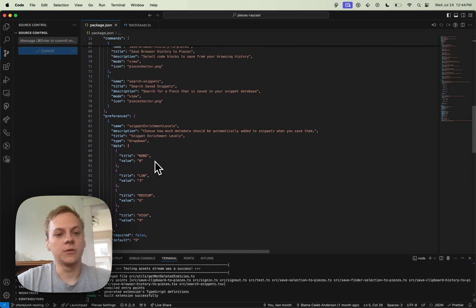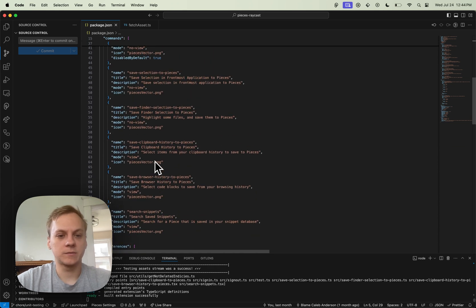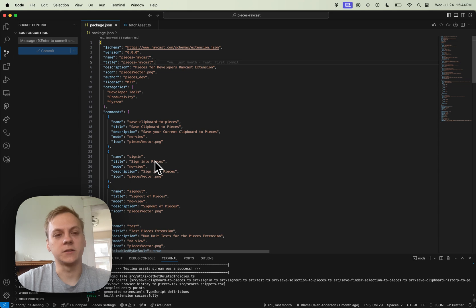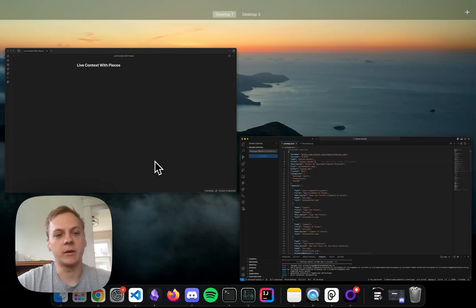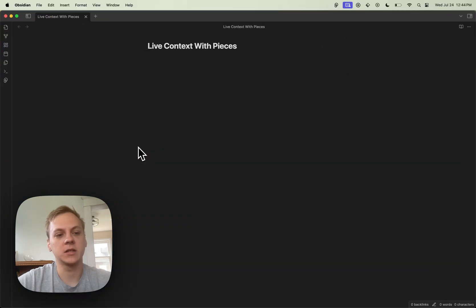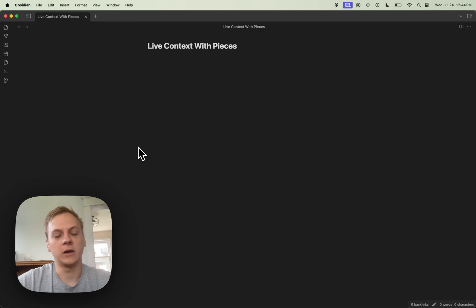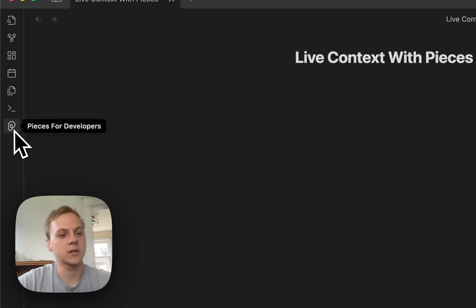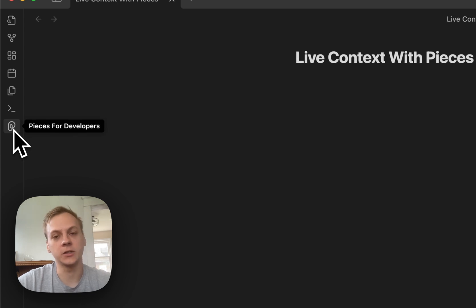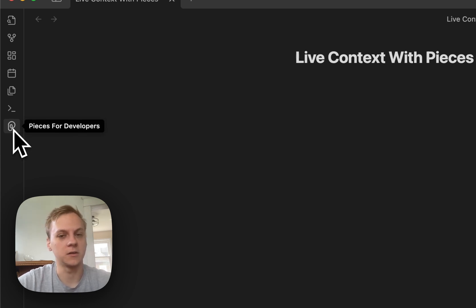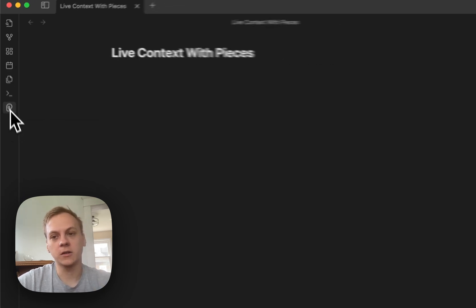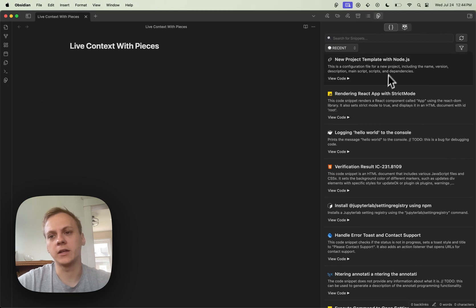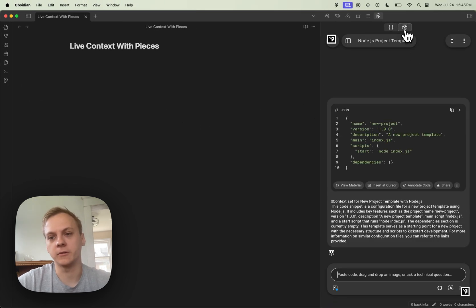Once I've scrolled through all of this, I can hop back over to Obsidian and open the Copilot. To open the Copilot, you've got to click this Pieces icon here. First, you've got to have the Pieces for Developers Obsidian plugin installed, but there will be this button here once you install it. You can click on that and navigate to the Copilot tab.